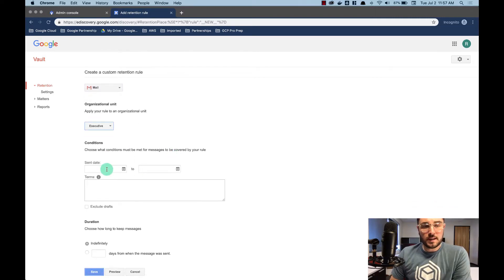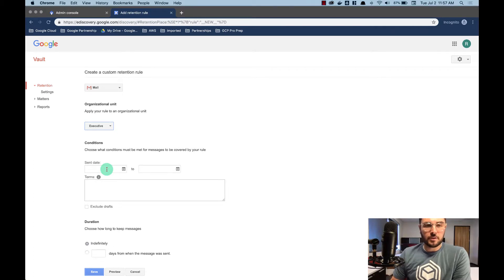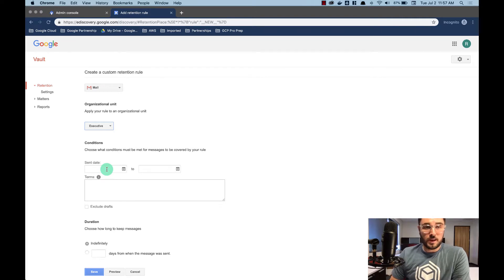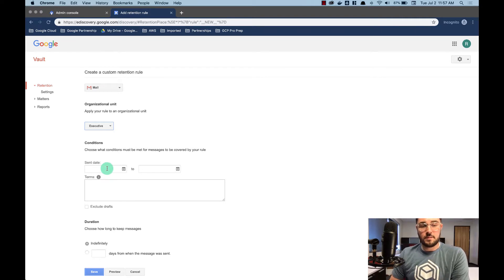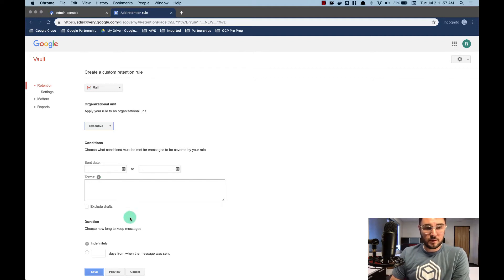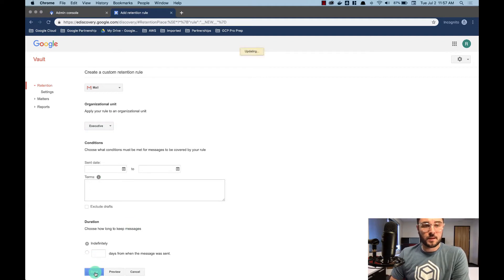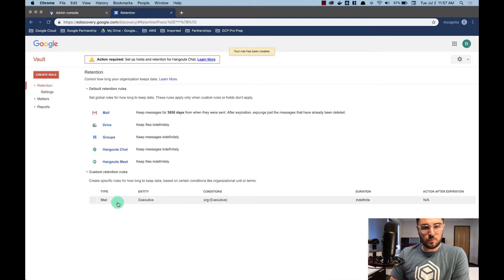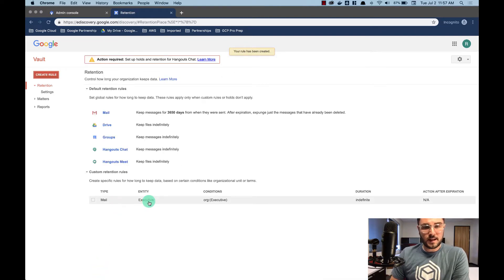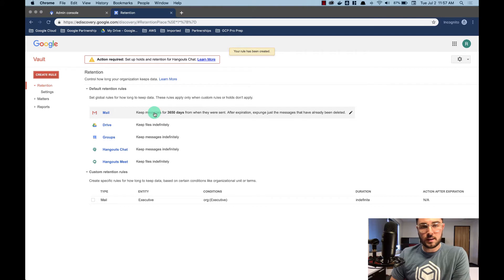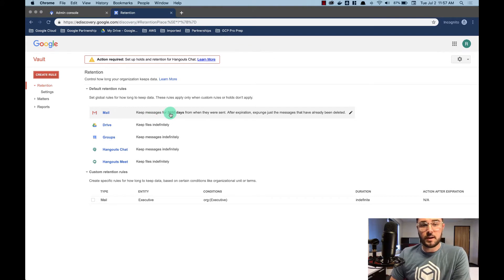I'm not going to set a set date because I want it to catch everything. And you know, we don't need to start at the start of the year. We need to start as soon as these guys are sending email in and out. I'm not going to set any terms because I want to keep everything. And I'm just going to say indefinitely. We're going to save that. So now anyone in the executive organizational unit will be kept indefinitely as opposed to if they're not in the executive organizational unit, they're kept for 10 years.